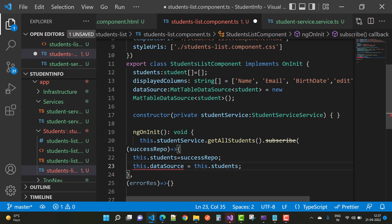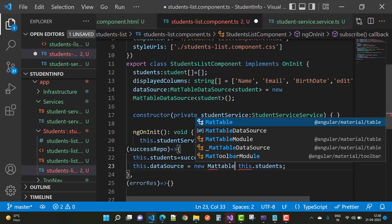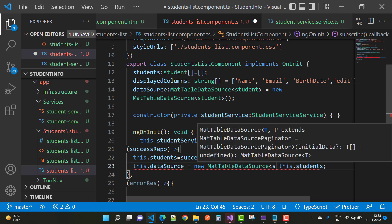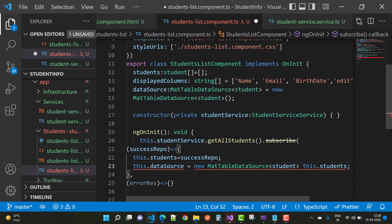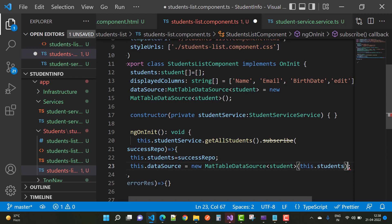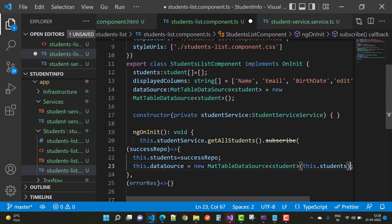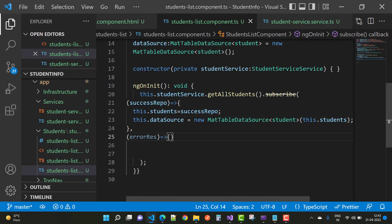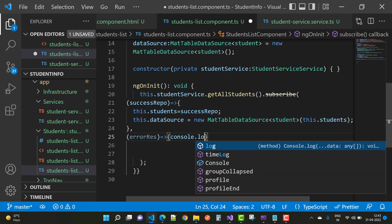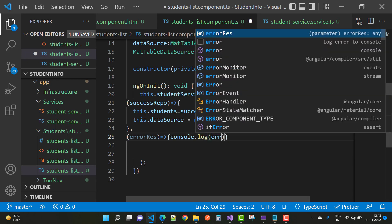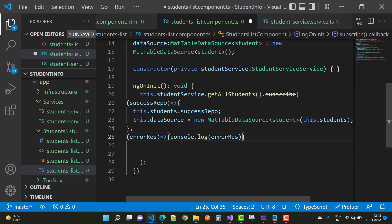The data source is of type MatTableDataSource, so initialize it as: new MatTableDataSource of type Student, passing in this.students. In the error response, just log the error to the console using console.log(errorResponse).